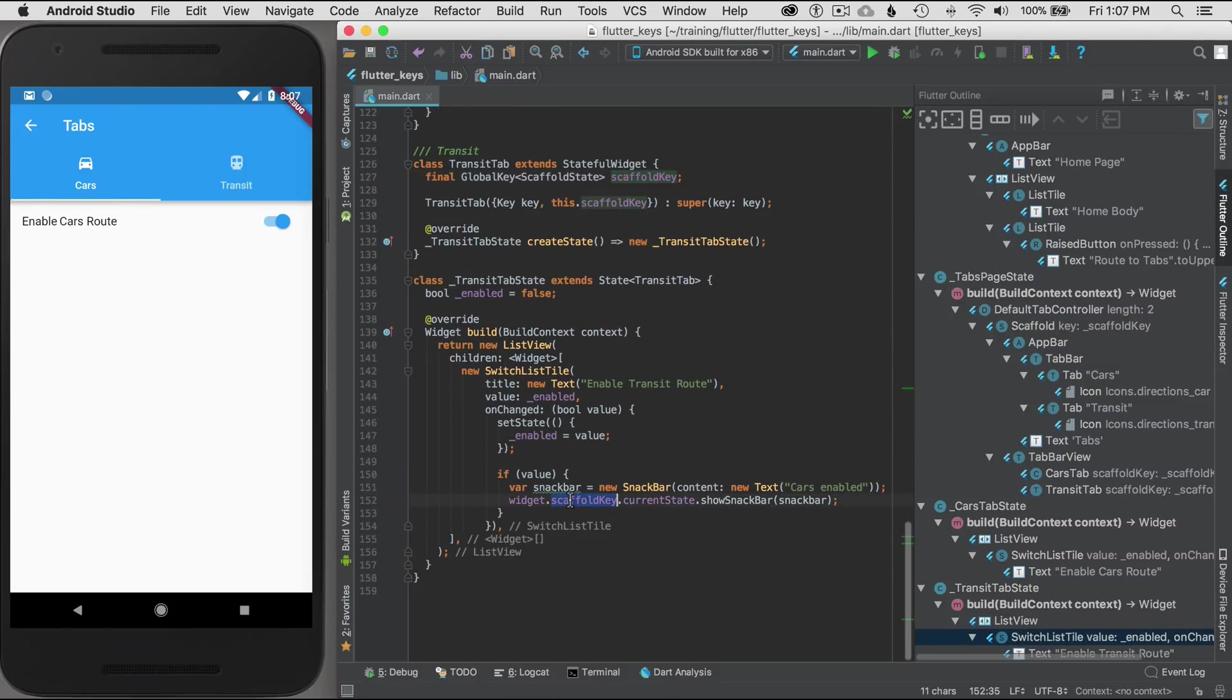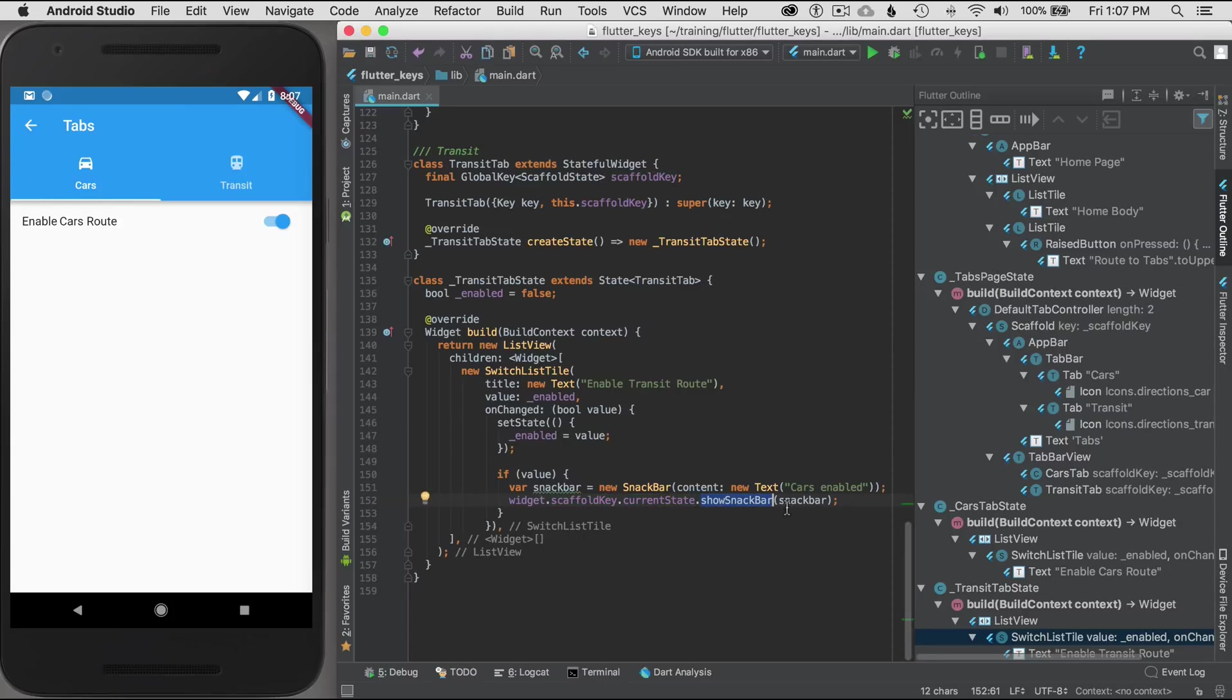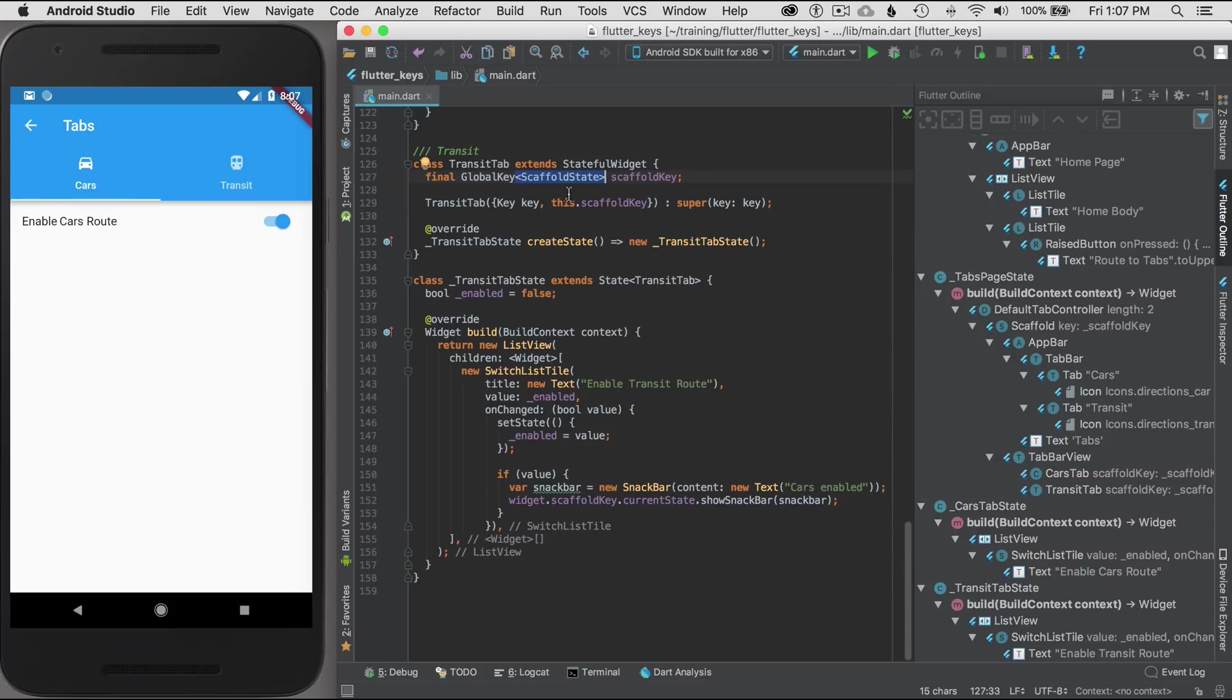It needs to understand which type of global key this is. So it has to have the generic identified so it understands what type of widget or what type of object this is so I can call it. So now it understands for this widget scaffold key is a global key of scaffold state. Otherwise it will not work.